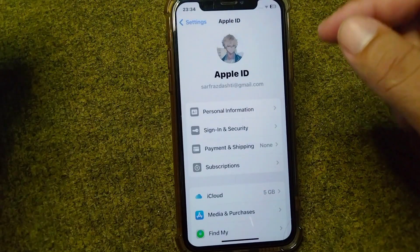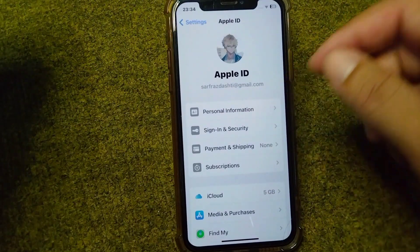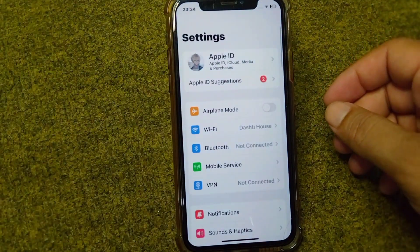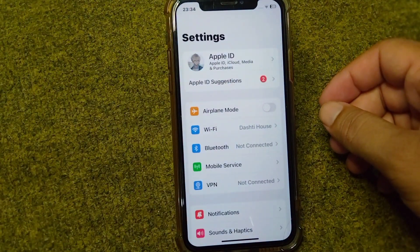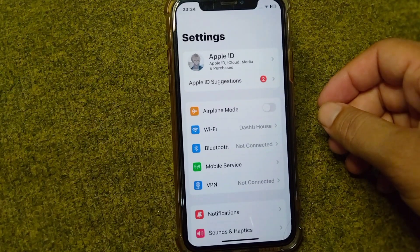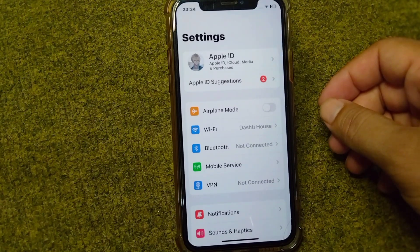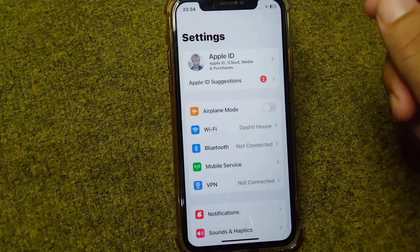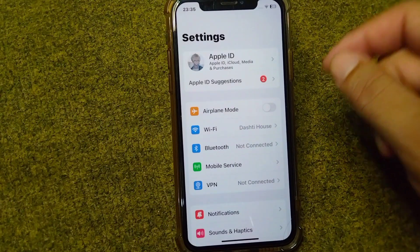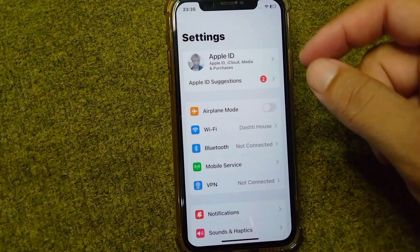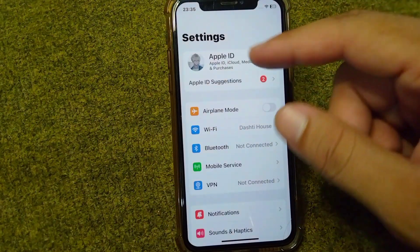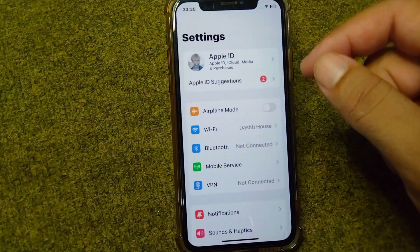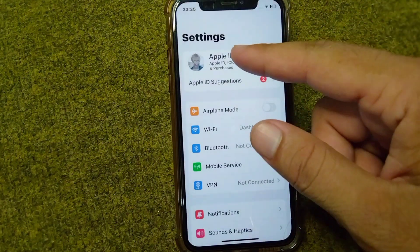The next solution is to sign out of your Apple ID on your device, restart your device, and then sign in again. To do that, open up your Settings again and tap on your profile.